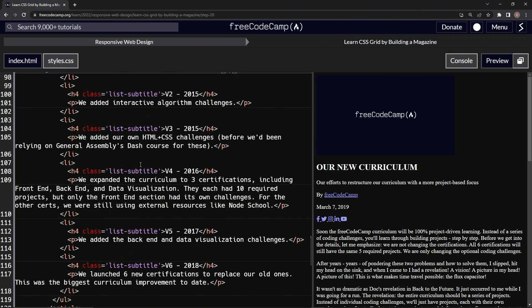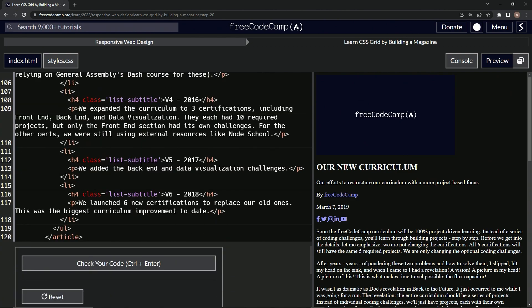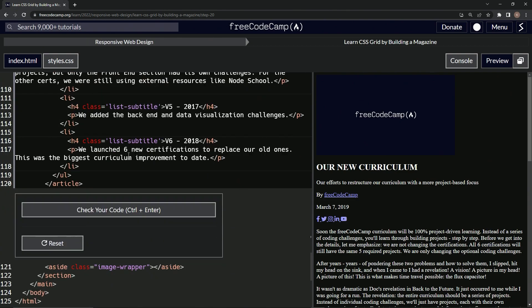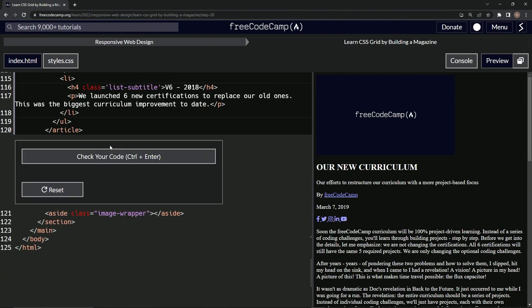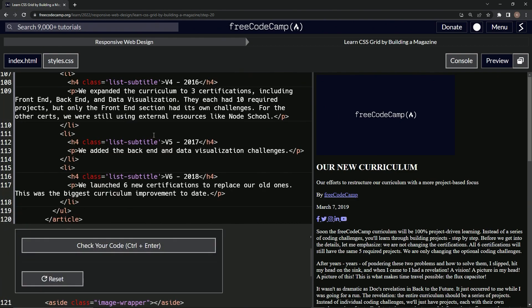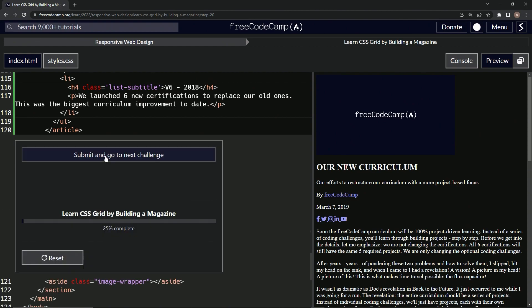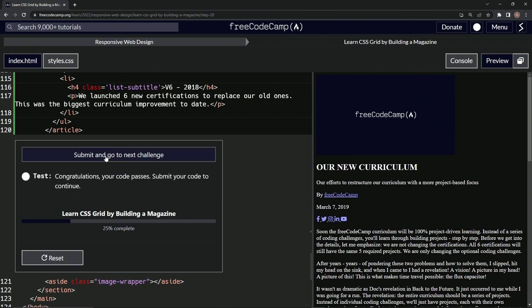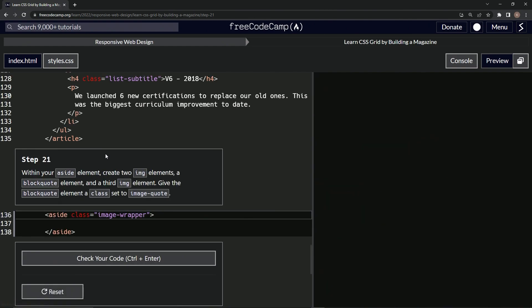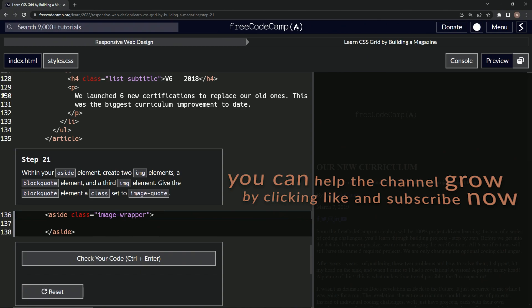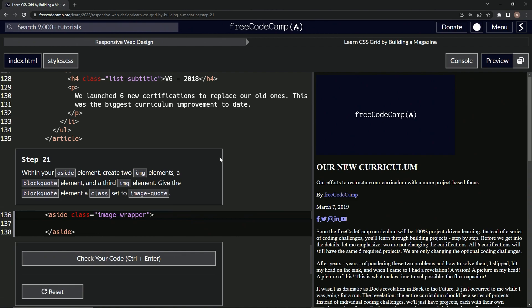That should be it. Cross your fingers. Awesome! And submit. Now we're on to step 21 and we'll see you next time.